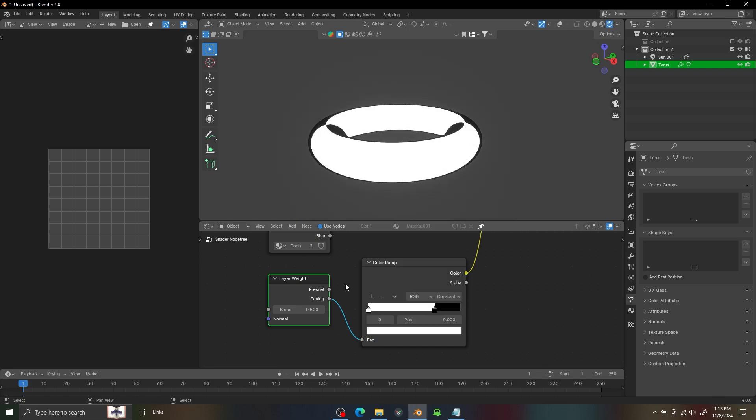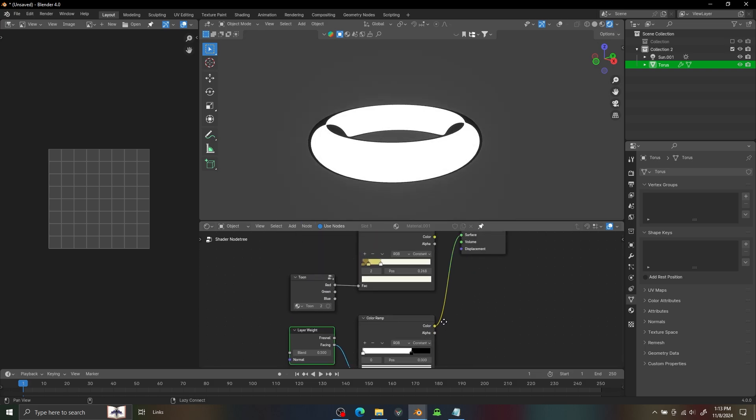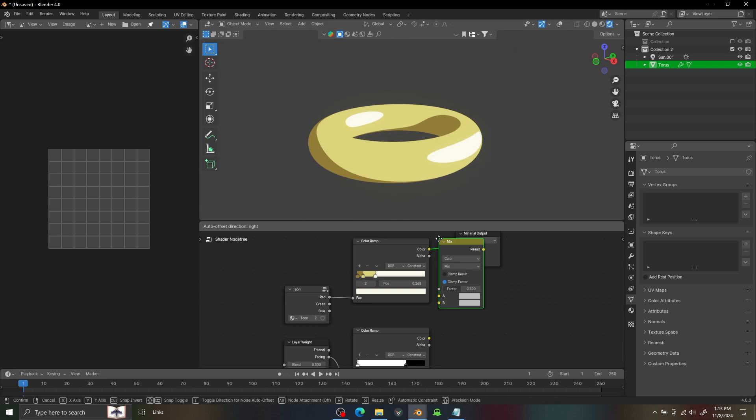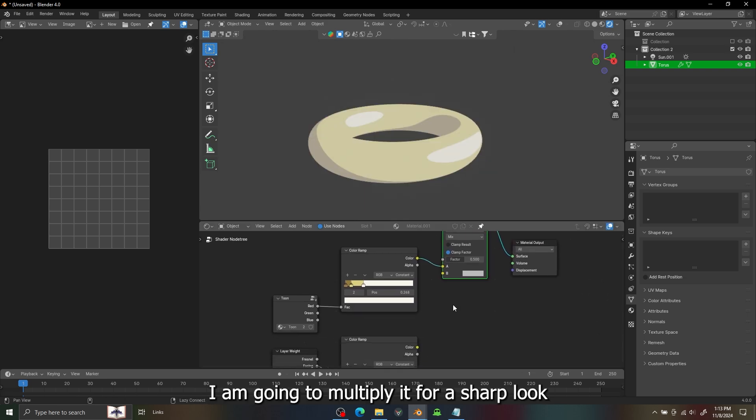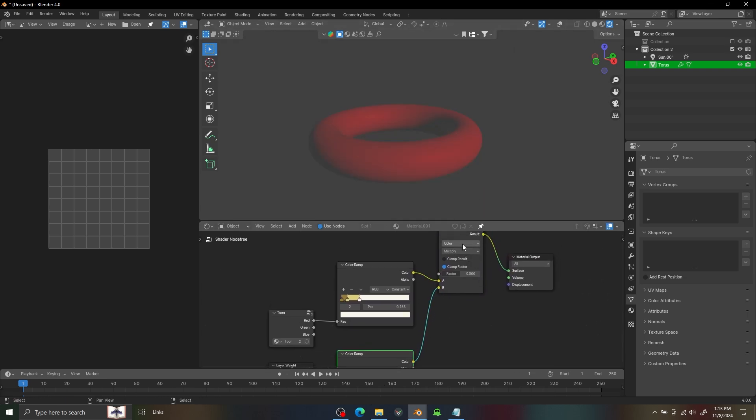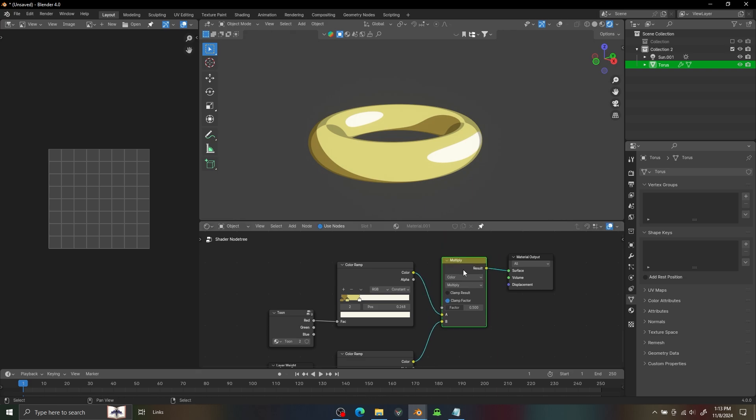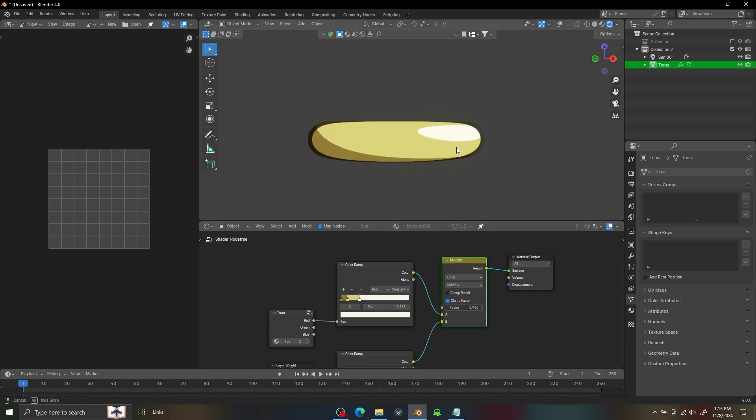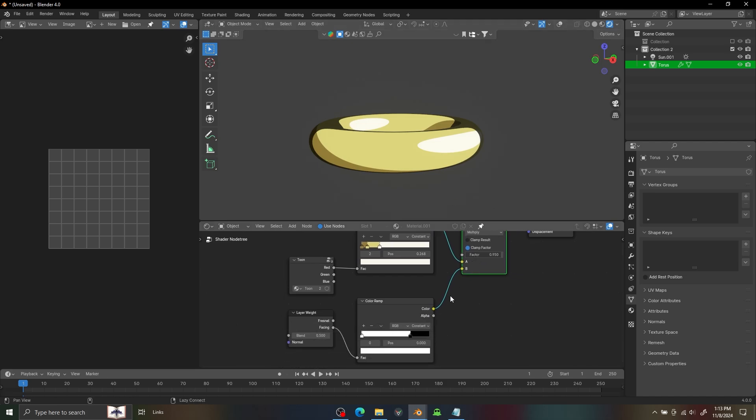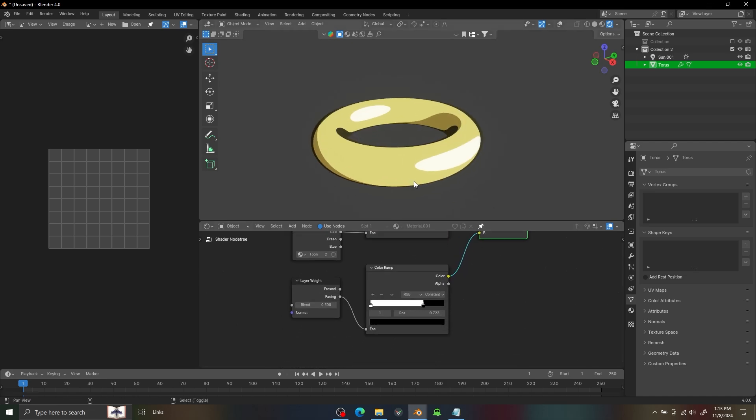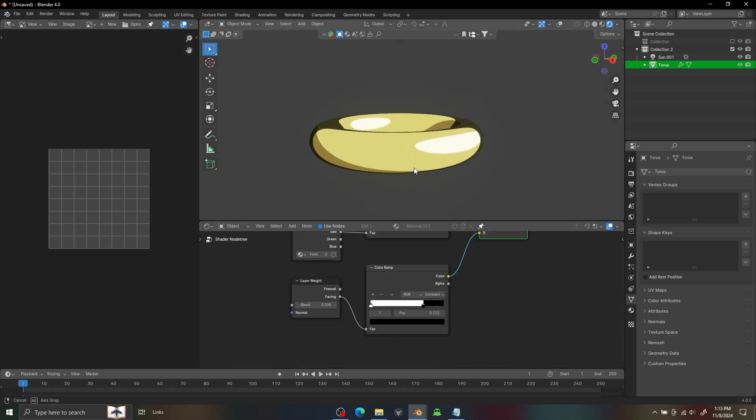It just gives it a much better look for the gold, and we can control it more further with some additional toon nodes.